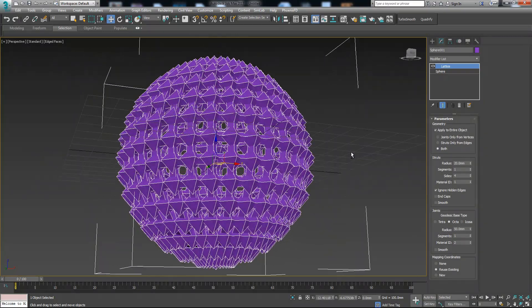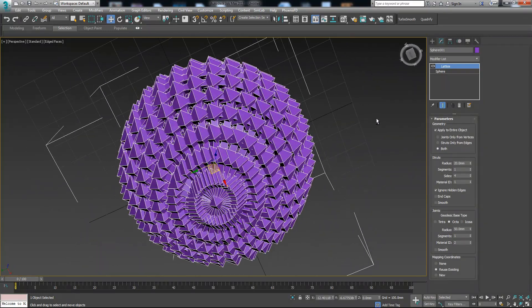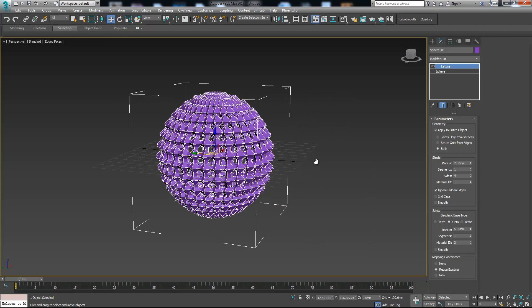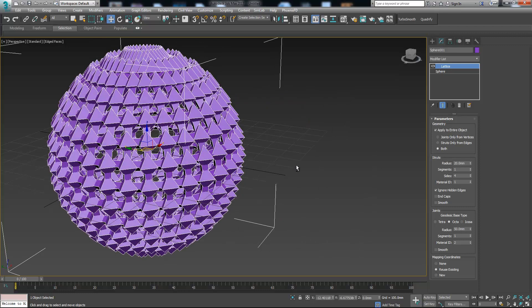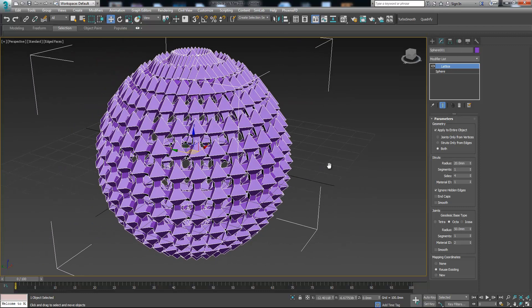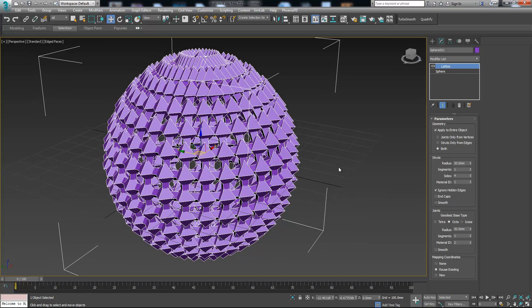Okay, now you see this weird sphere-like triangles. We have a checkbox here, apply to entire object.